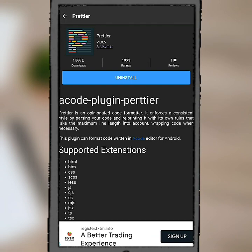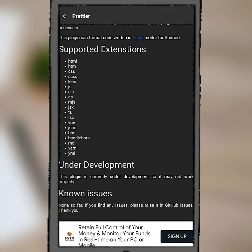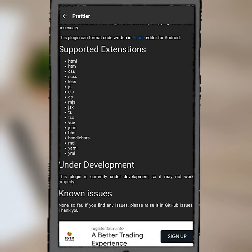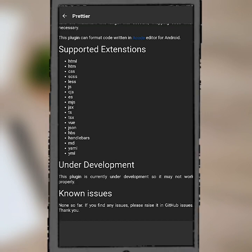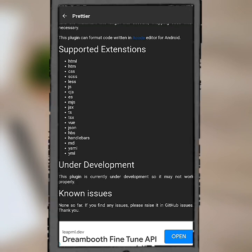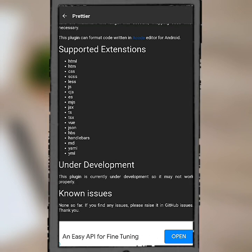Right, and this is Prettier right here. Let's scroll down. It says here under development, so this plugin is currently under development, so it may not work properly. But basically most of the plugins are new, so they're still being tested.